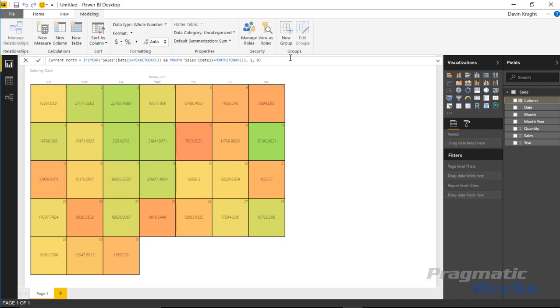When you select new column, you can paste this in. These are results that I've already written out, and you can pause the video and look at this closer if you'd like. Basically, I'm saying: does the date inside my table match the current year, and does the date inside my table match the current month? And if it does, return back a one. If it doesn't, return back a zero.